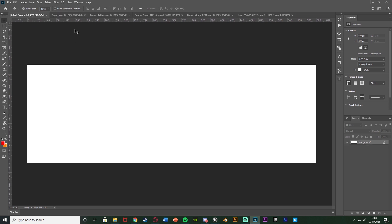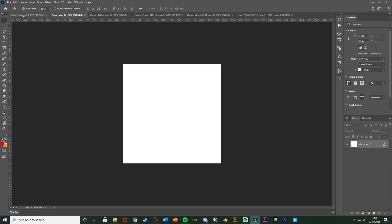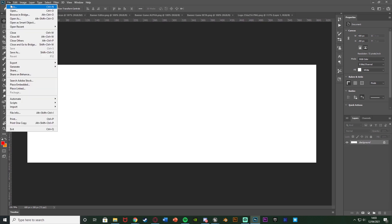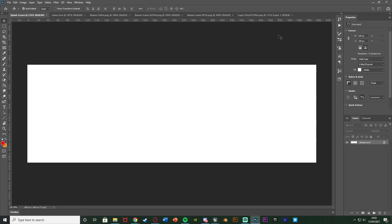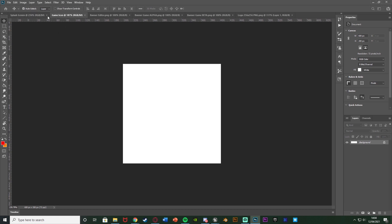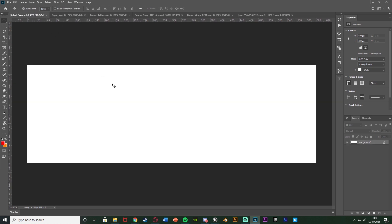I've already got the splash screen template and game icon template open. All I did was go to File > New and set a custom size to be 256 by 256 or 600 by 200. You want the correct size for both the splash screen and the game icon, and you can make as many as you want.